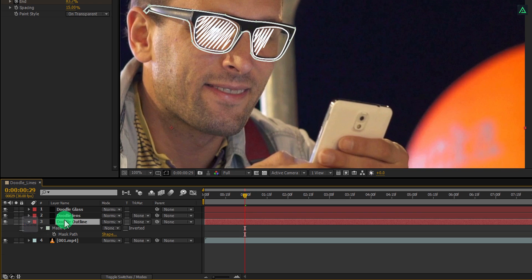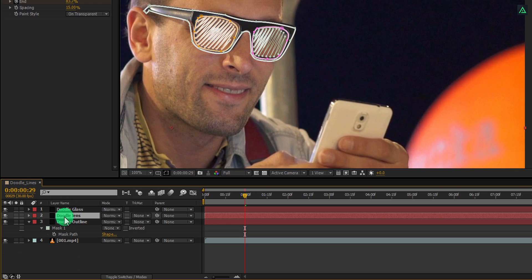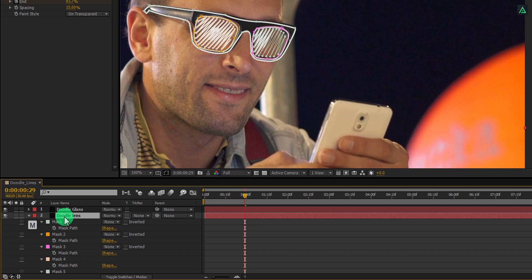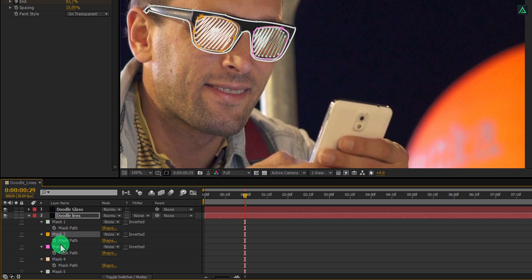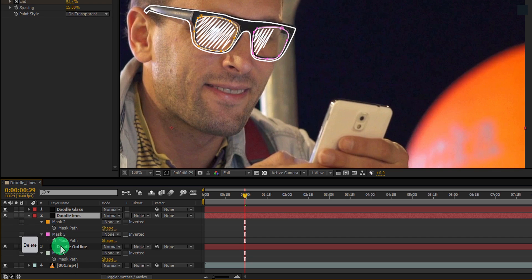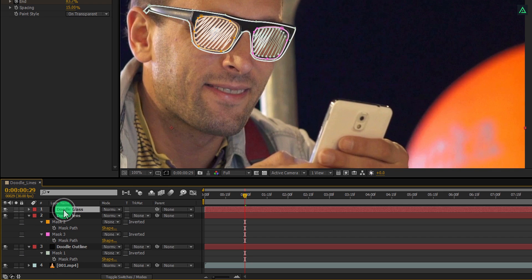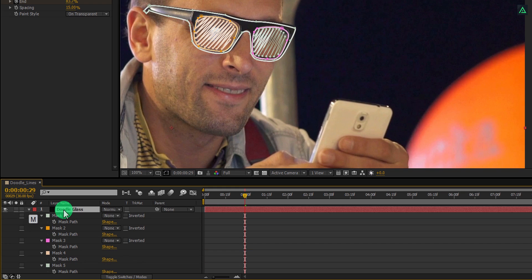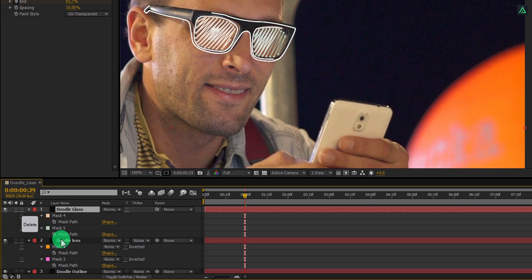Now do the same with lens layer, press M to open a mask. Keep these 2 masks on this layer and delete all other masks from it. Perfect. Now select the glass layer as well, press M to open a mask. Keep the zigzag mask here and delete all other masks. Cool.